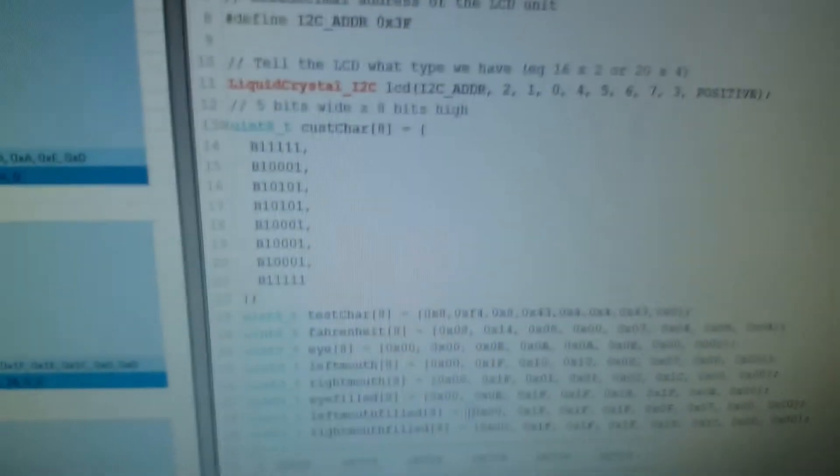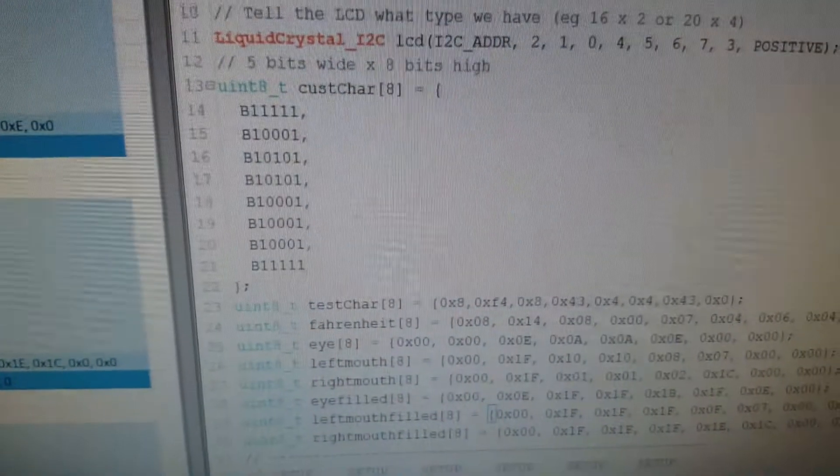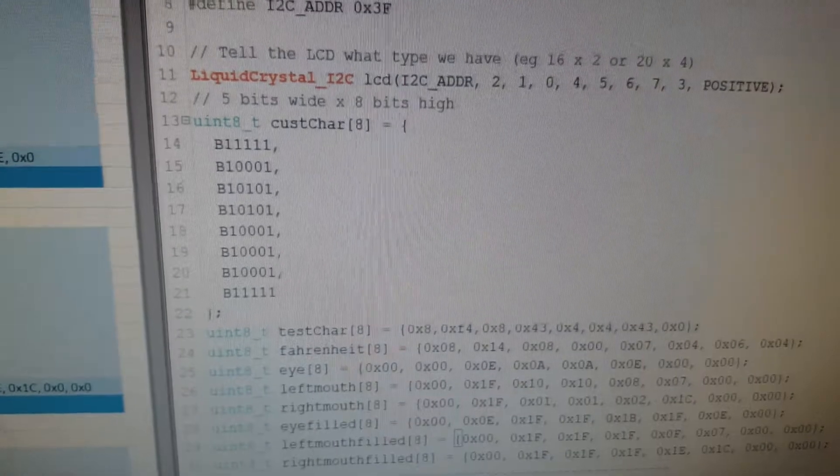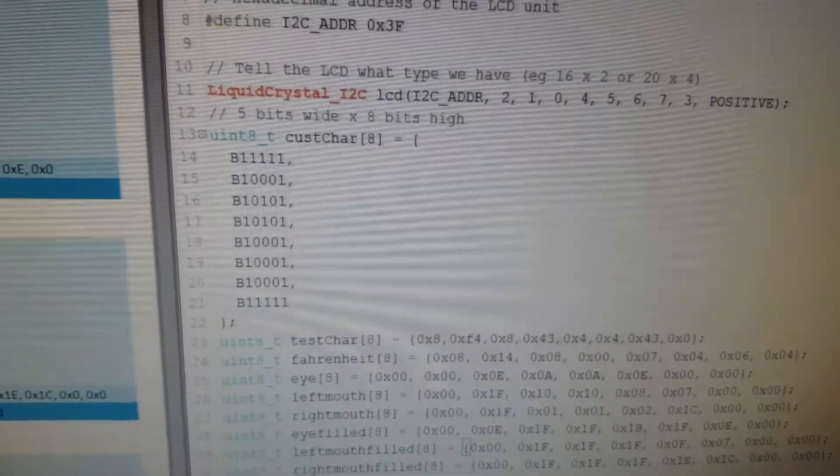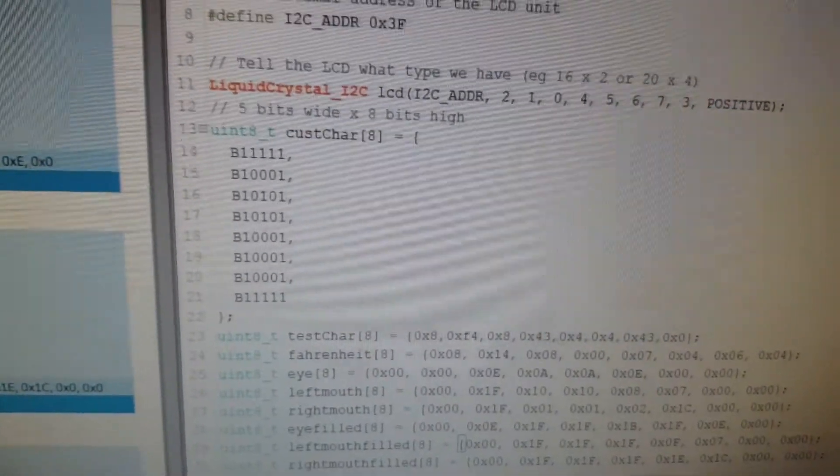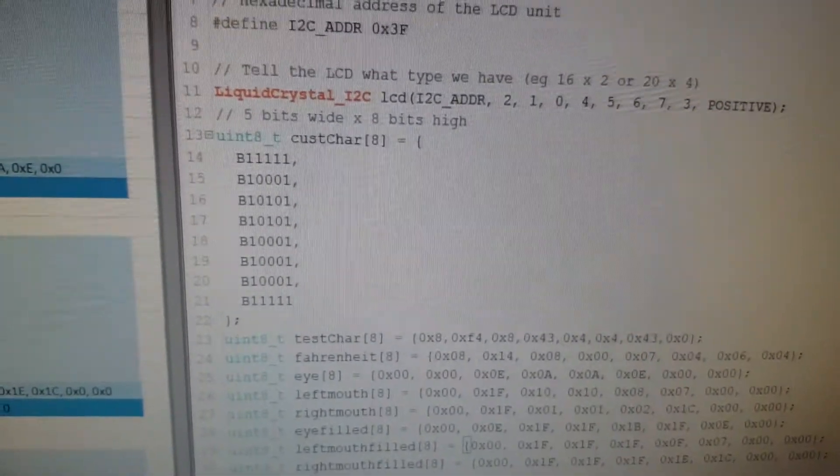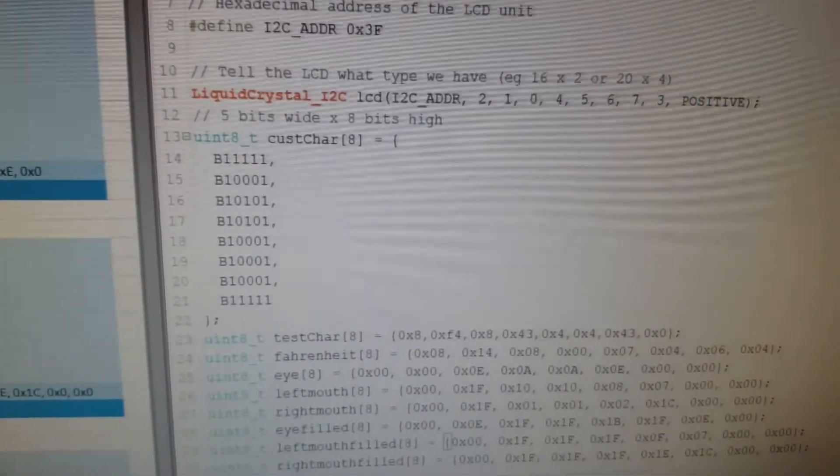I've got some code here that I borrowed from Ralph Bacon on his YouTube channel. This is about his LCD big digits.